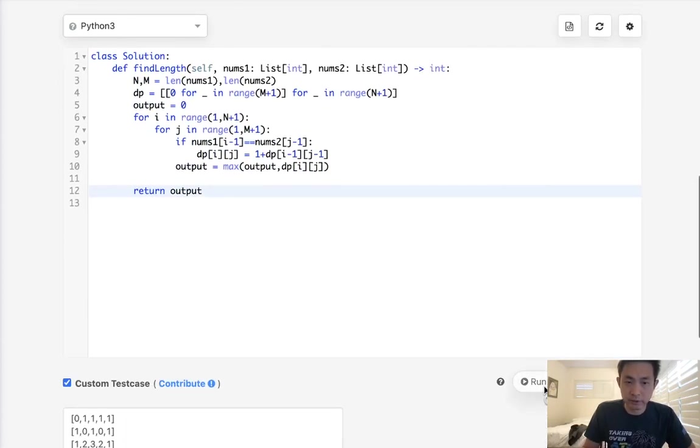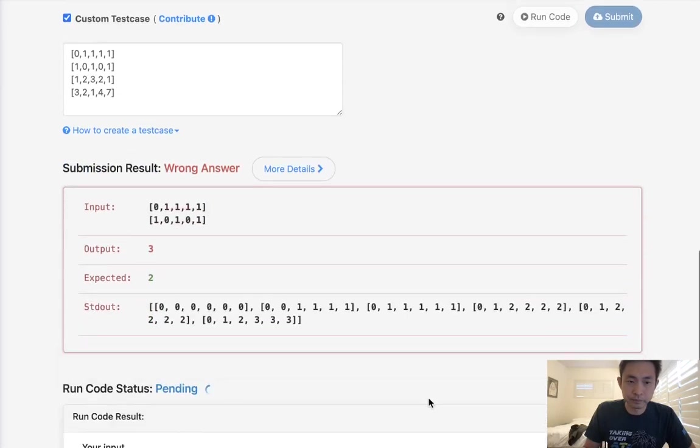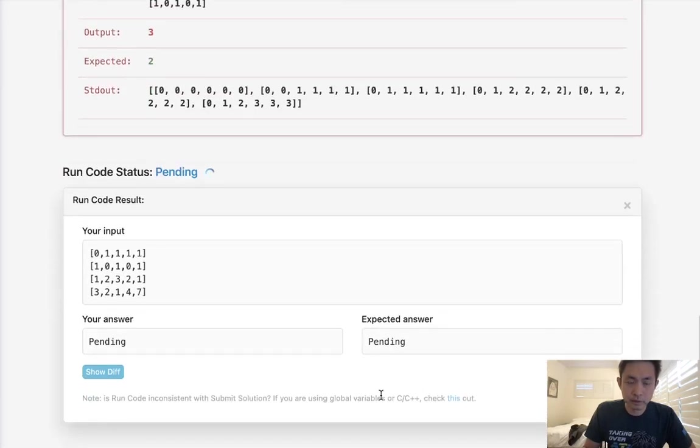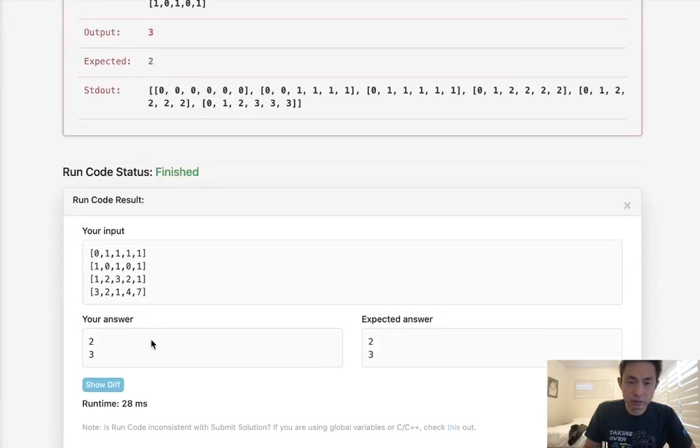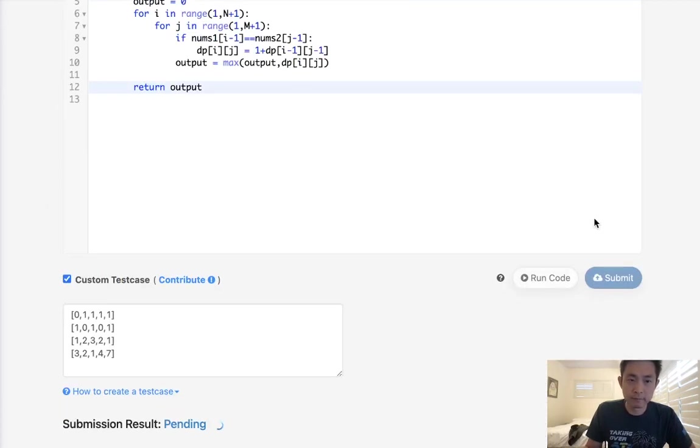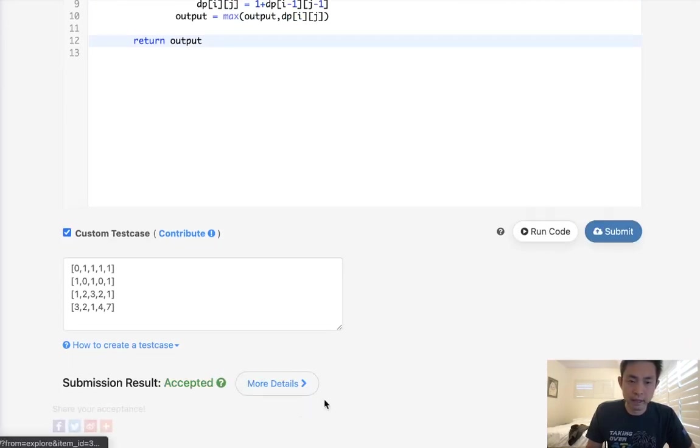I put two examples here. It looks like that's working, 2 or 3. So let's submit that. It's a little bit slow. And there we go, accepted.